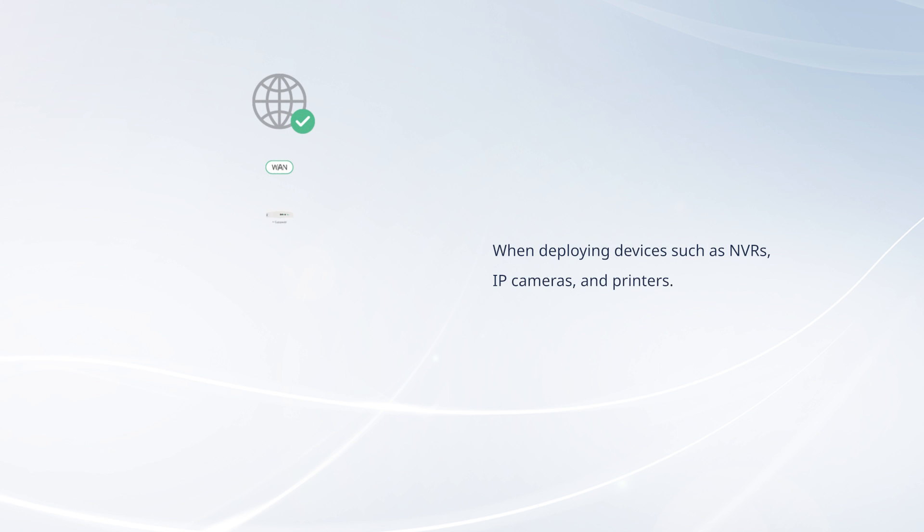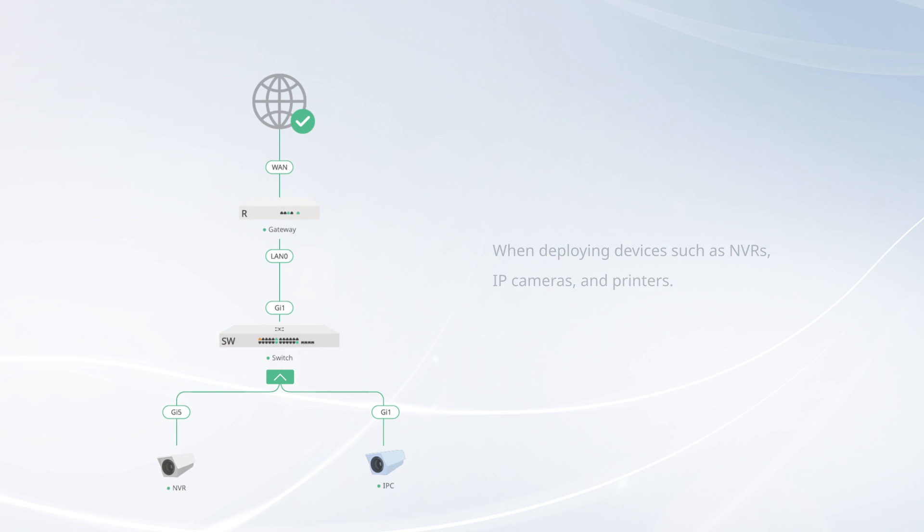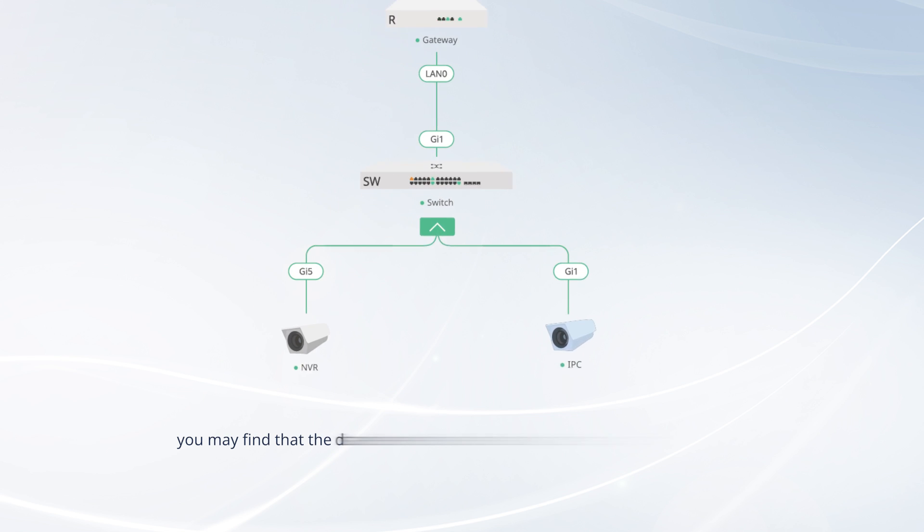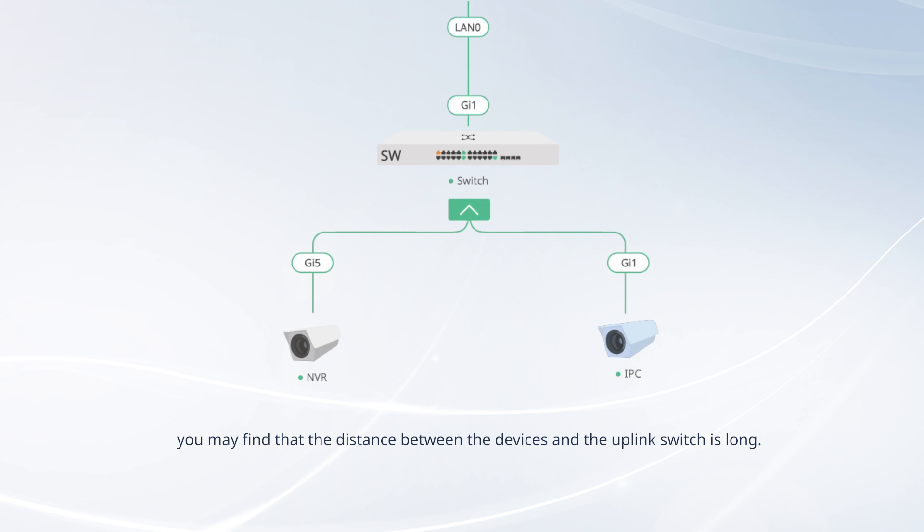When deploying devices such as NVRs, IP cameras, and printers, you may find that the distance between the devices and the uplink switch is long.